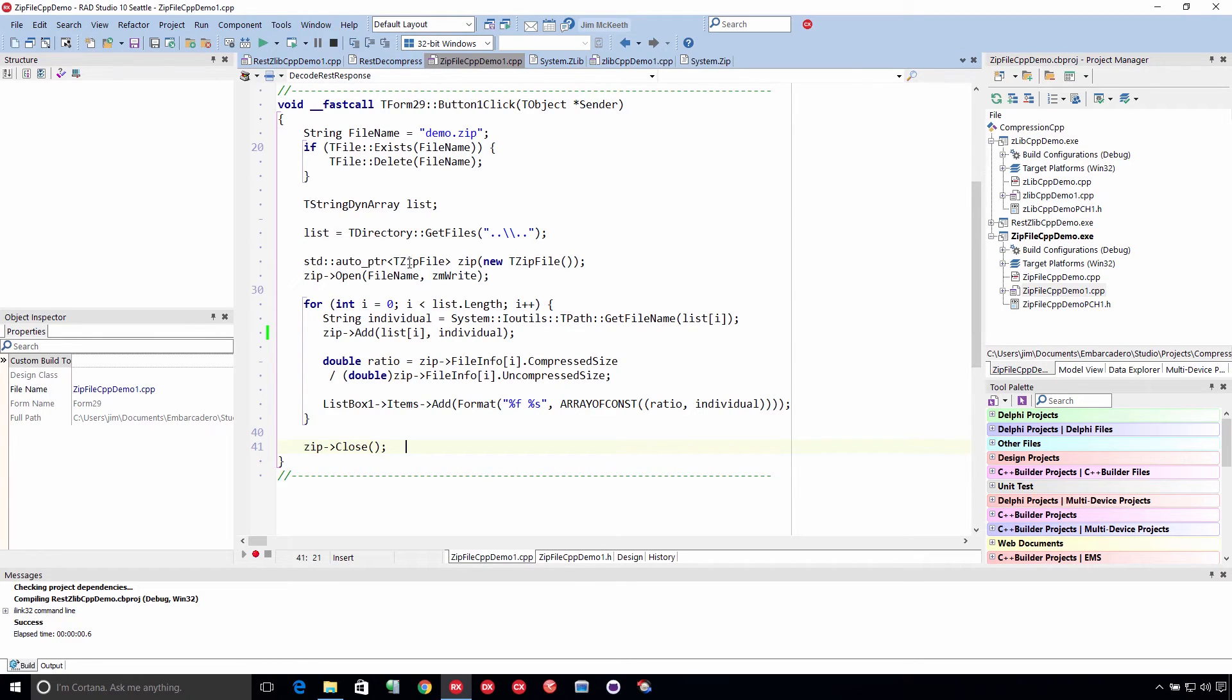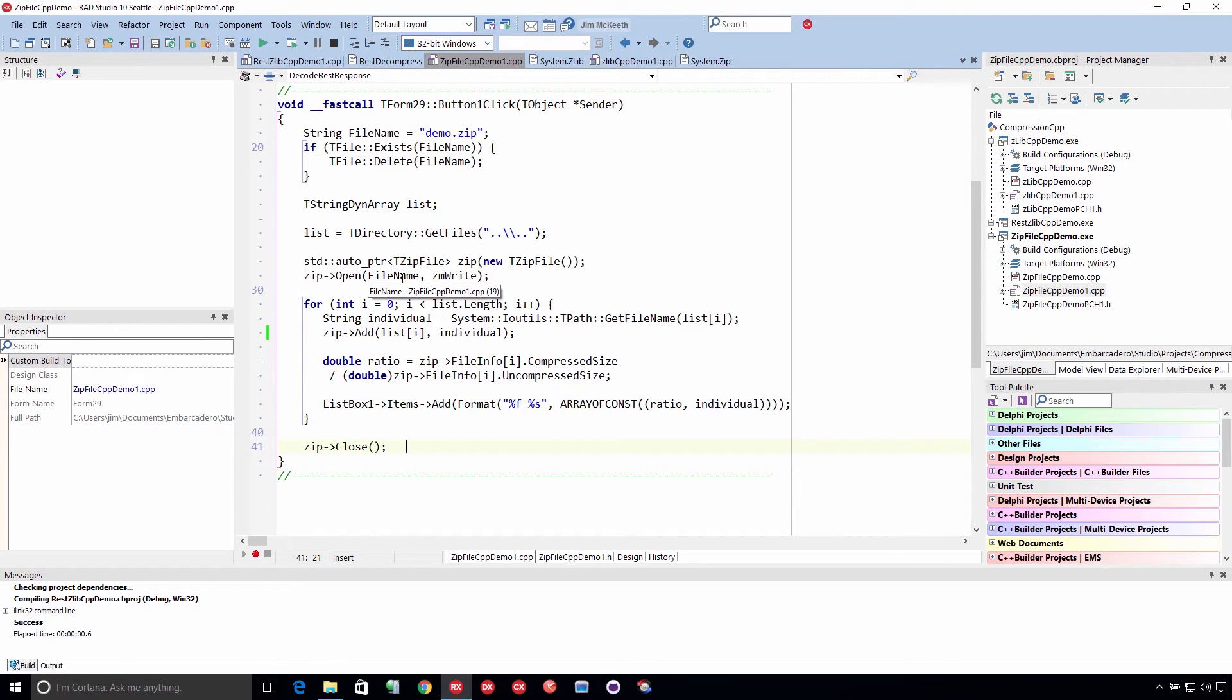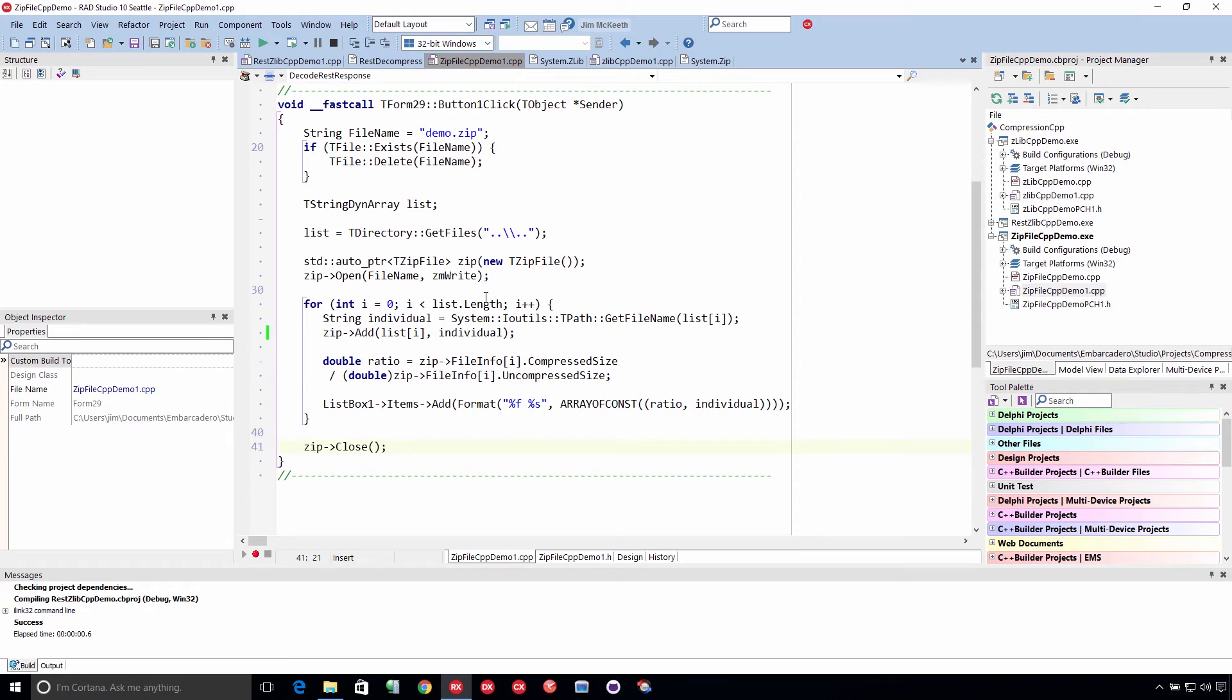And we're going to use the tzip file, which is in system.zip. And we open it and give it a file name, which is the file name on disk of the archive, which in this case is demo.zip. And we specify the mode, which in this case we're writing to it.